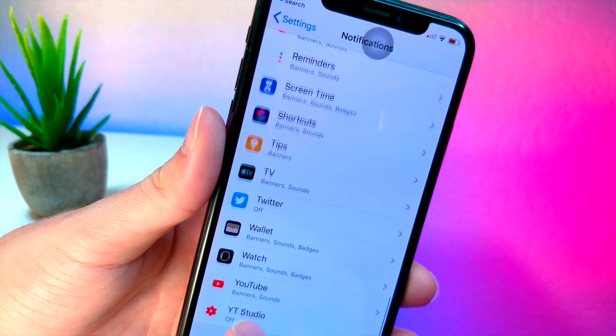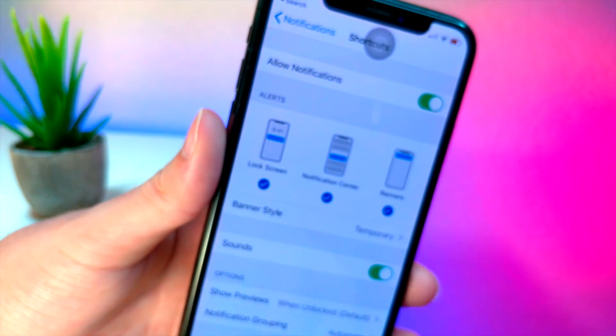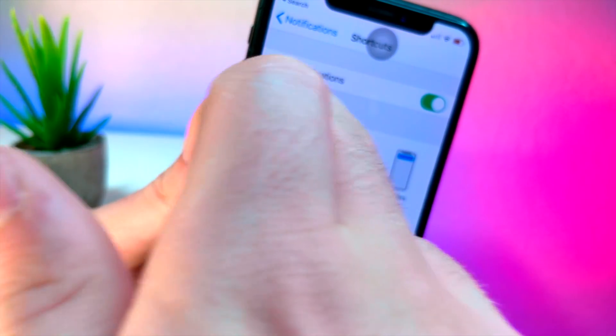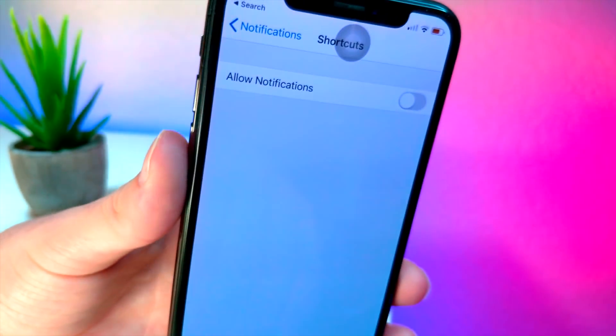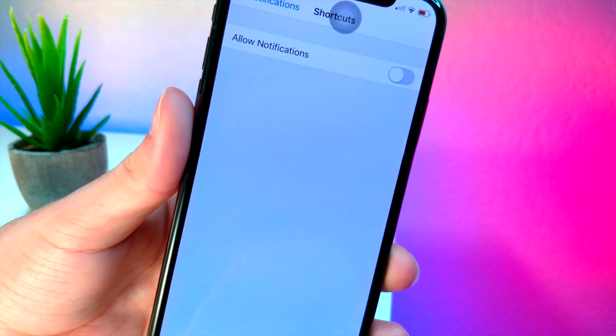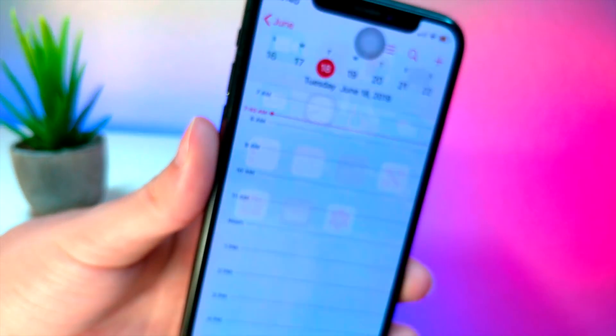And I don't know why I didn't think of this earlier - go to shortcuts and then just do allow notifications and turn it off. It's literally that simple, how crazy is that. So now you can see that when I open up the calendar, it immediately does the effect I want and there's no annoying notification up top.